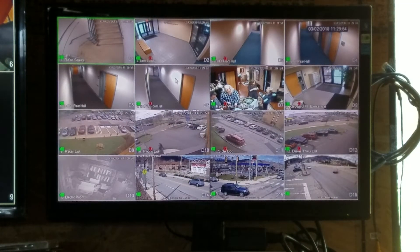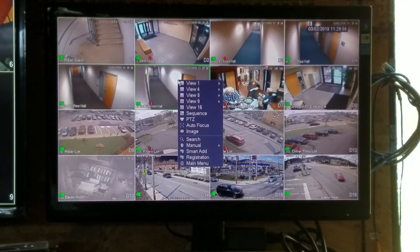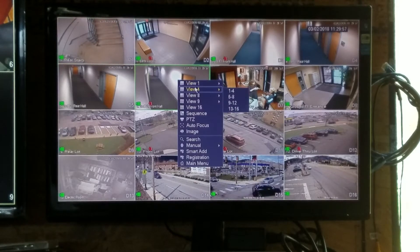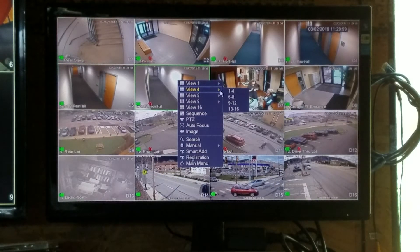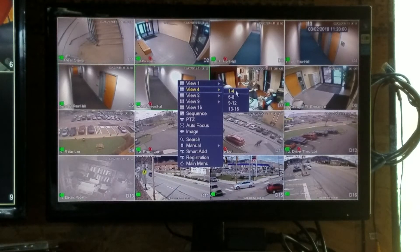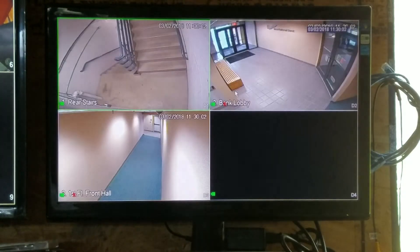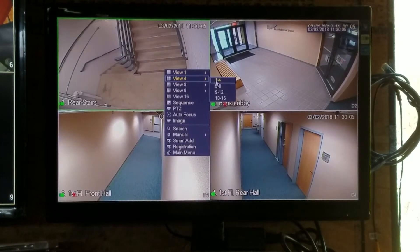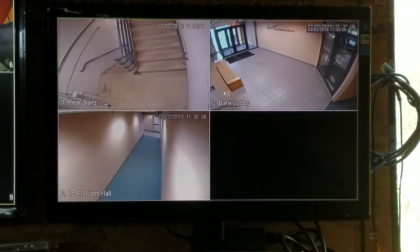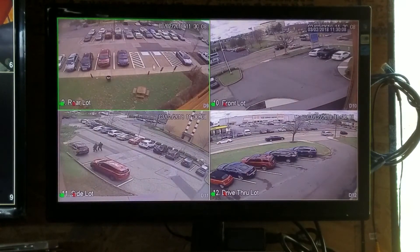If you want to view four cameras, you can right click anywhere on the screen. Go down to view four, go to one through four — that'll let you see cameras one through four. Same thing, view four, nine through twelve, lets you see those cameras.